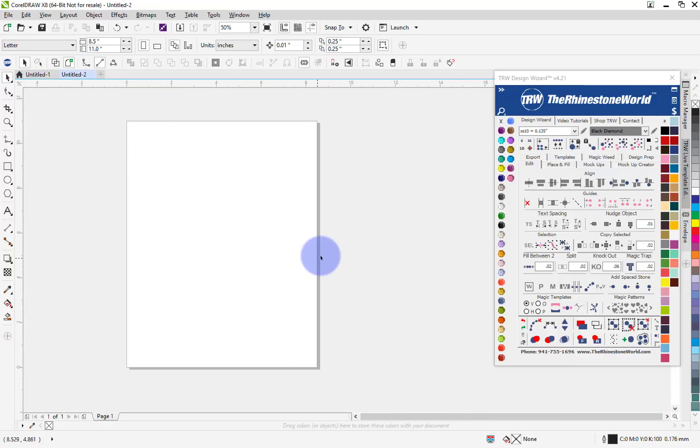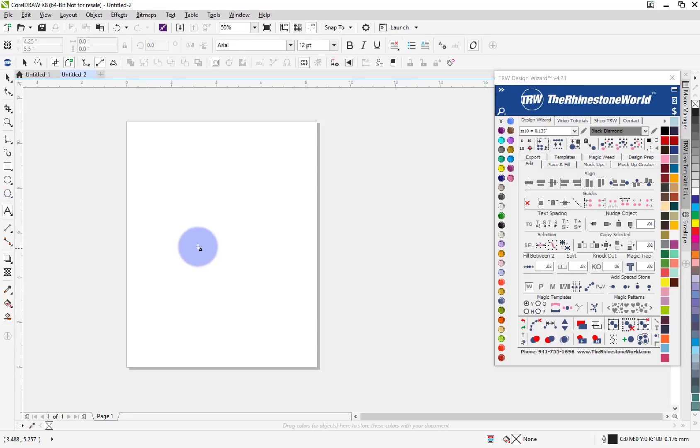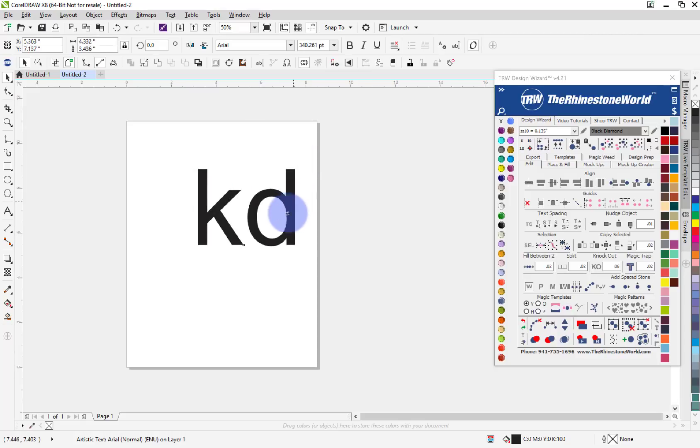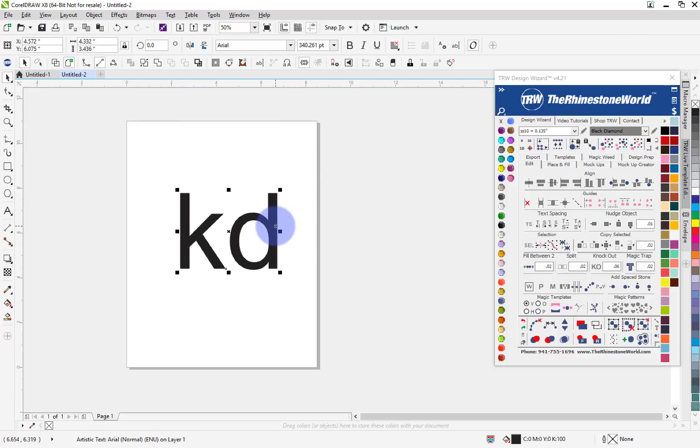So let's go to a new page here and let's just say I wanted to do a sorority. Now you want to make sure with sororities and fraternities there are licensing issues, so you want to make sure to get the licensing or talk to the local chapters to make sure that you're allowed to make and use the logo for the sorority or the fraternity.